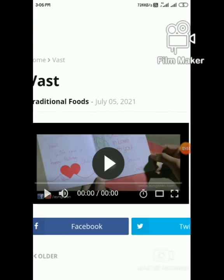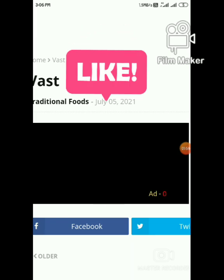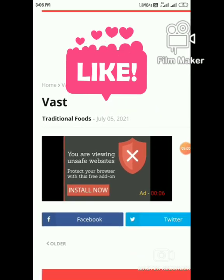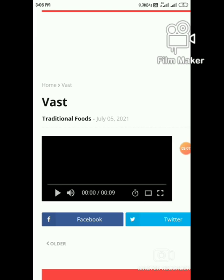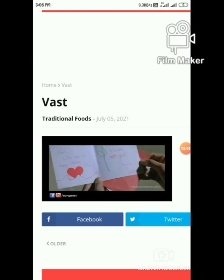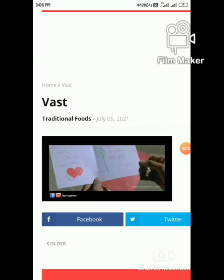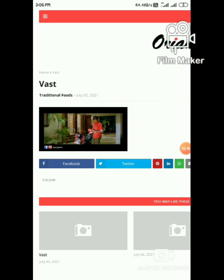Now click the video. Yes, VAST ads are showing. Now the video is playing. Likewise, you can add video ads before your videos.